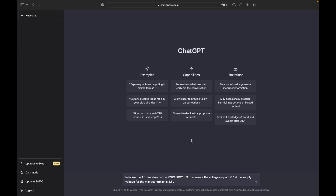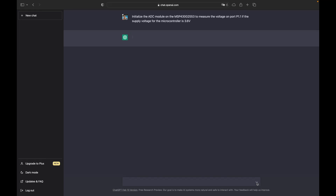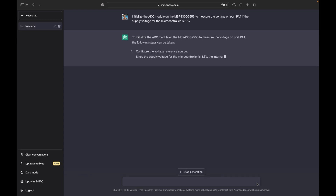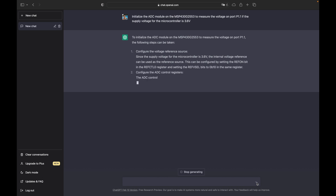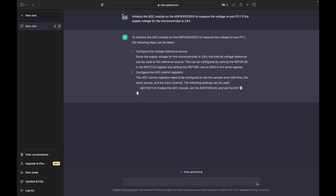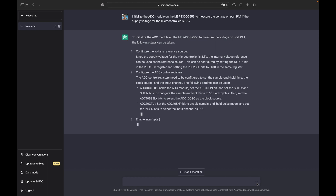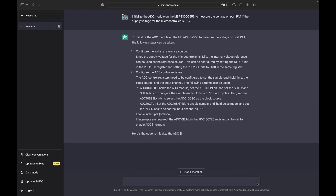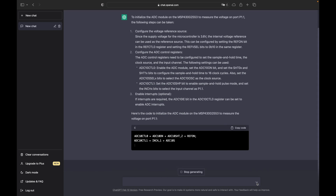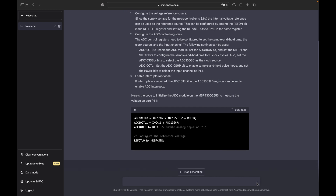So how hard is it to tell ChatGPT what you want? You simply input in natural language what you want it to do, like initialize the ADC module on the MSP430-G2553 to measure the voltage on port P1.1 if the supply voltage for the microcontroller is 3.6 volts. ChatGPT will generate the corresponding embedded code for you, and as you can see, it also gives you really detailed explanations on how it has configured the module.